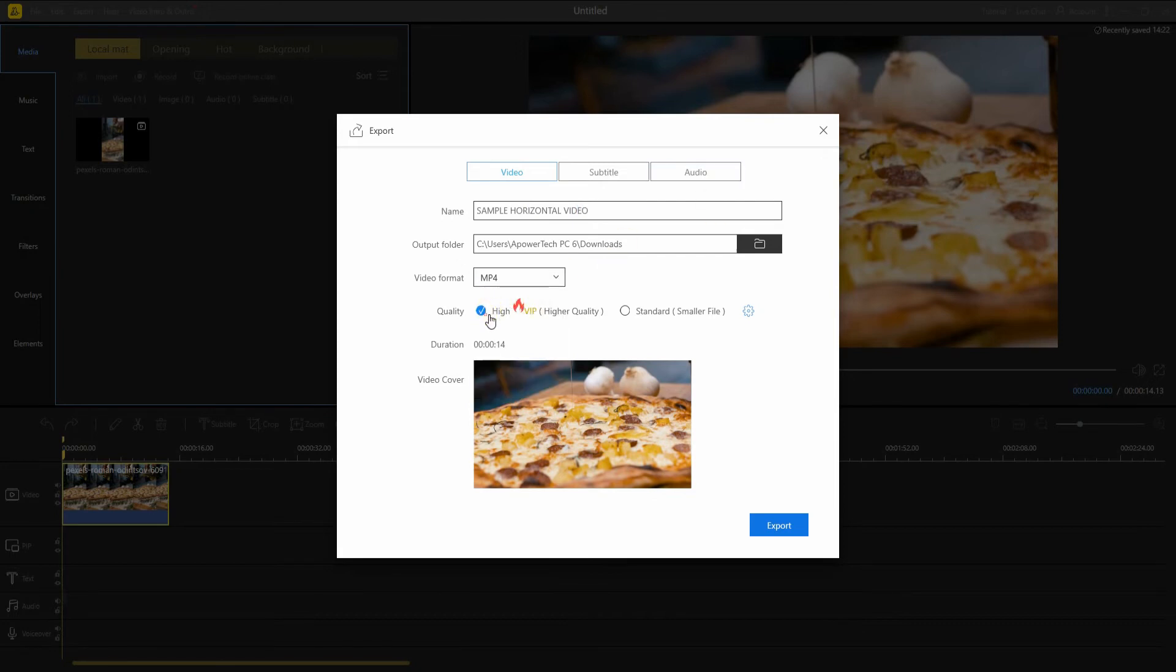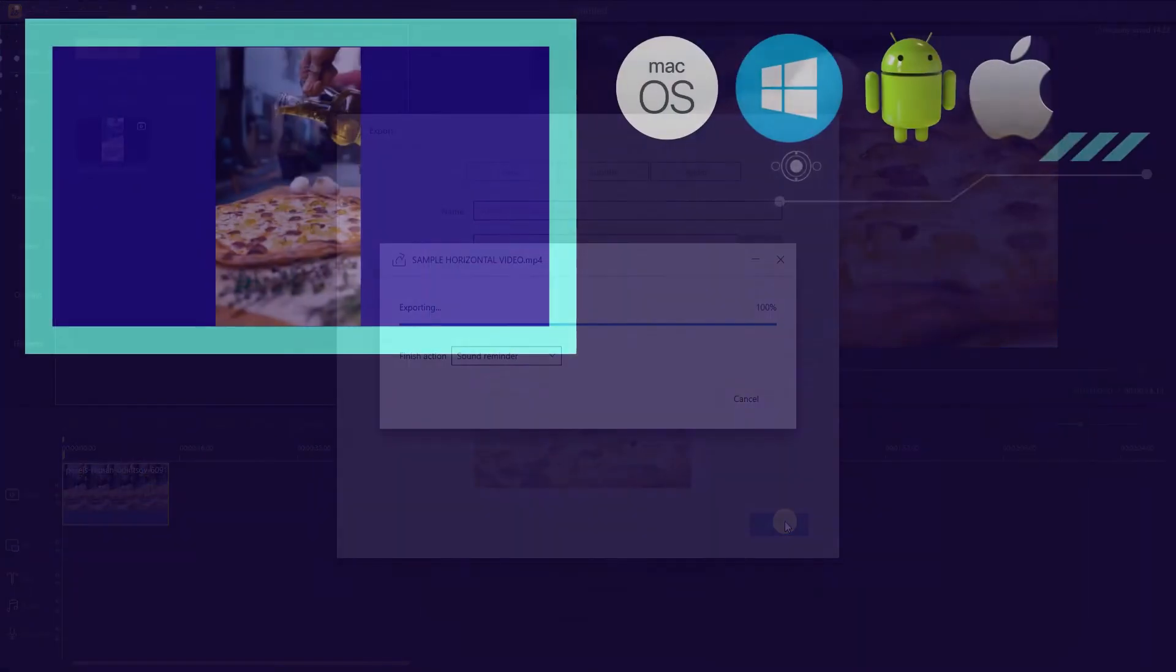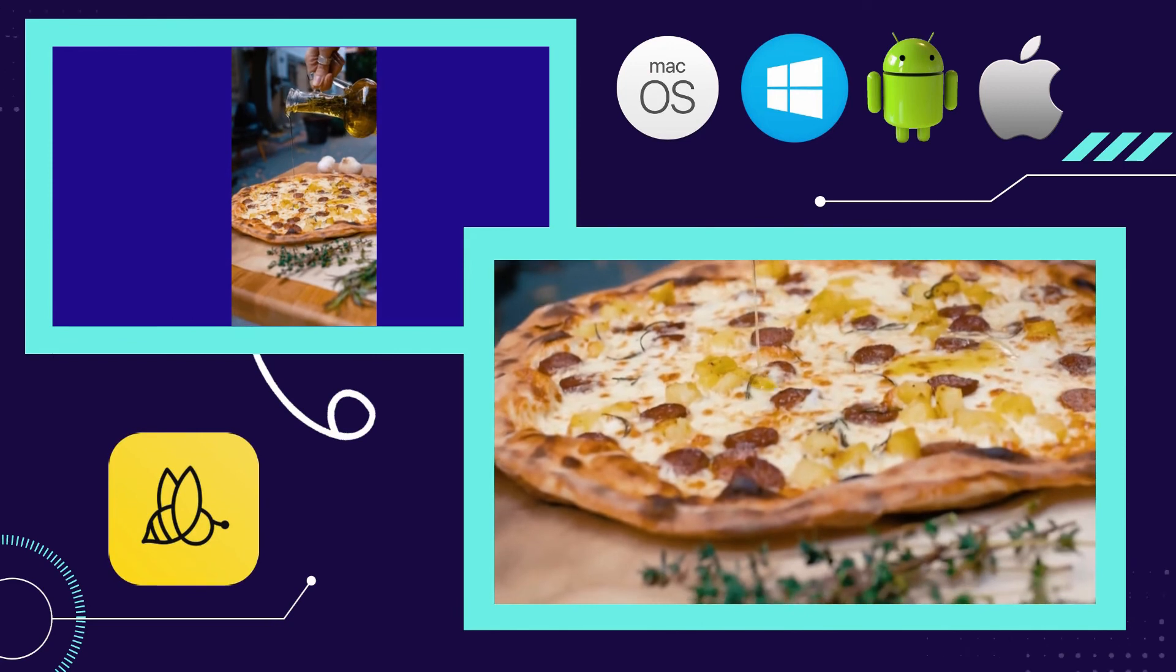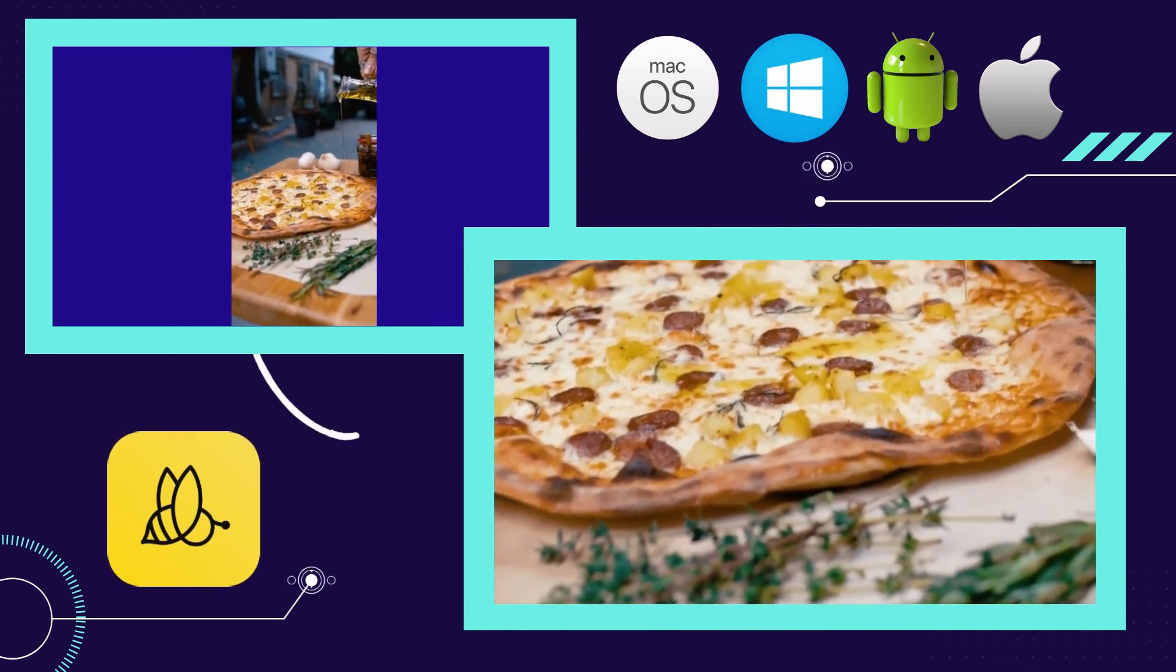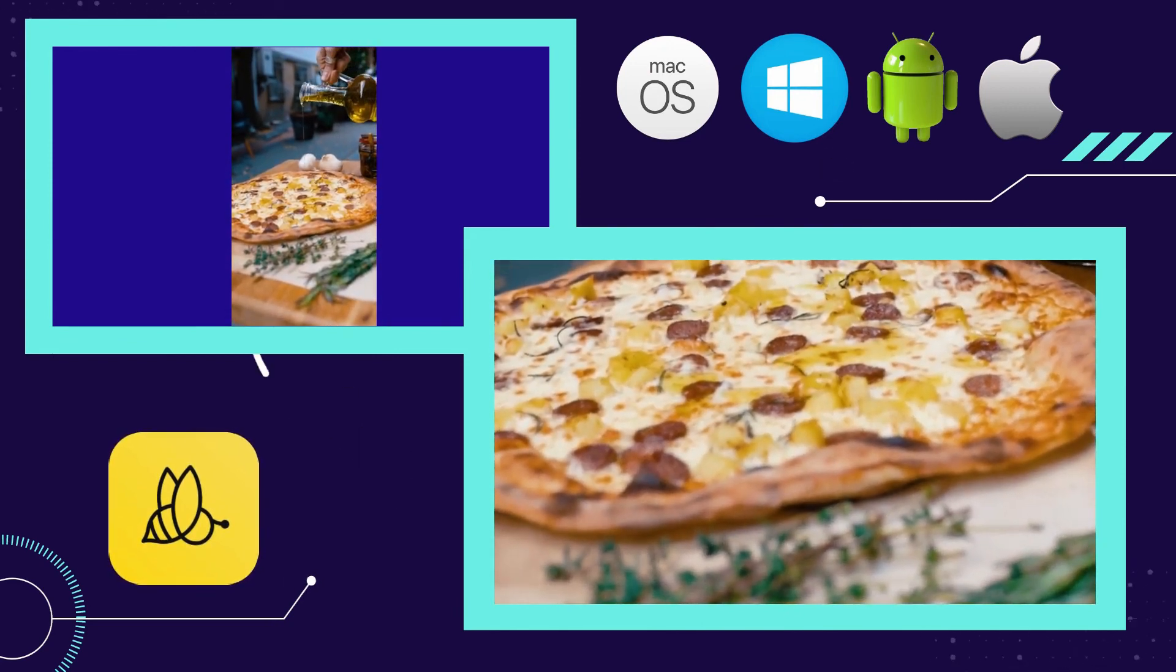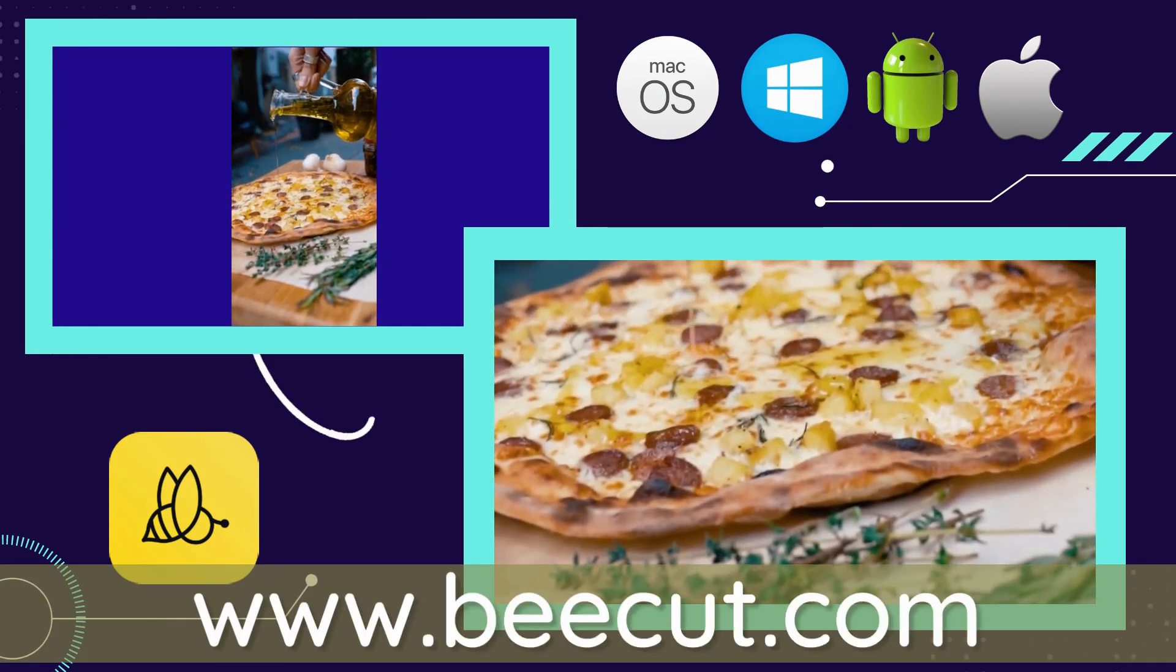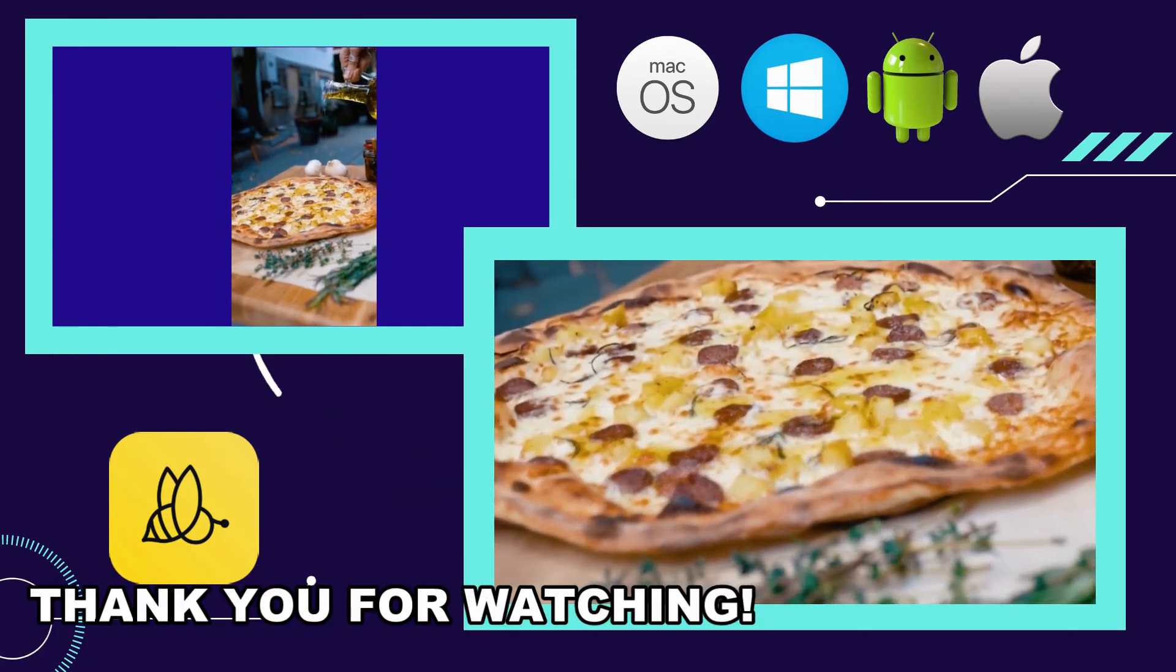Lastly, click the export button below to start the rendering process. And that is the easiest way to convert a vertical video to a horizontal one with this program. For more information, don't hesitate to visit its official website. Thank you for watching.